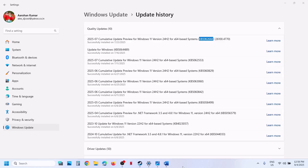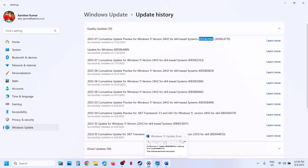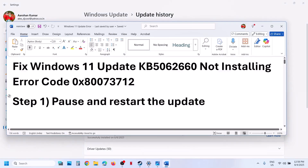Hello guys, welcome to my channel. Today in this video I'm going to show you how to fix when you are unable to install the update KB5062660 on your Windows 11 computer because of error code 0x80073712.